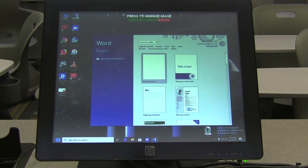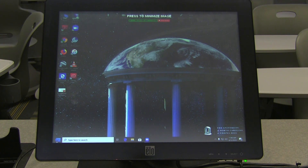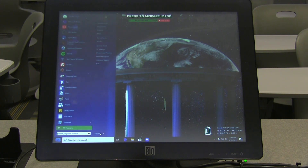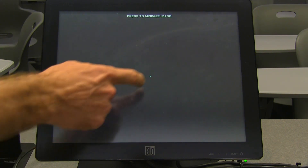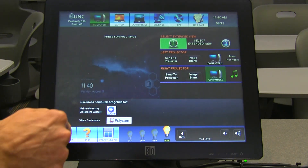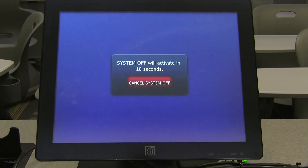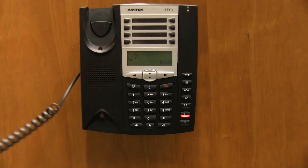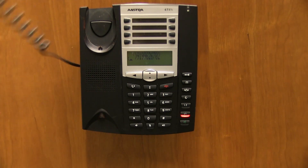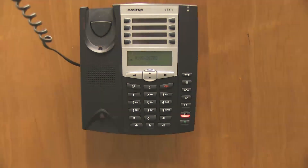When you're done using the classroom, please log off of the computer and press System Reset on the main menu. This will help the next instructor by ensuring that the room has been rebooted and returned to its original state for their class. If, at any time, you're having trouble using any of the technology in the room, please pick up the hotline phone, and one of our tech support specialists will assist you quickly. Thank you.